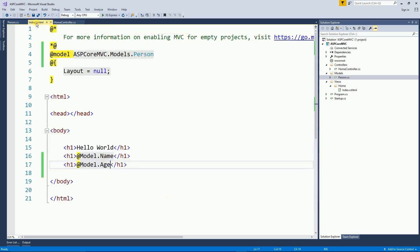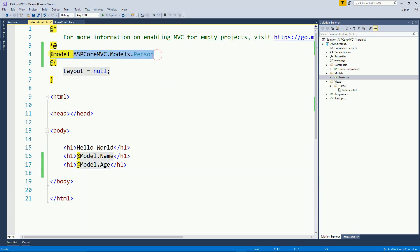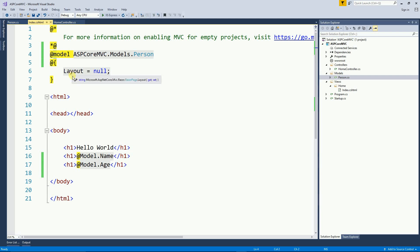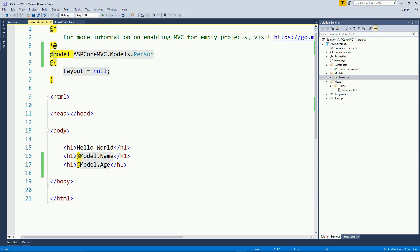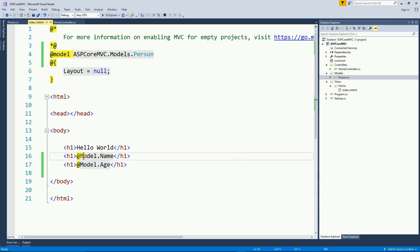And then on the view, I include the namespace using the model with lower m. And then to actually get the values, I'm going to use model with capital M. So that's all for this video. Thanks for watching. This is easy and you can do it.